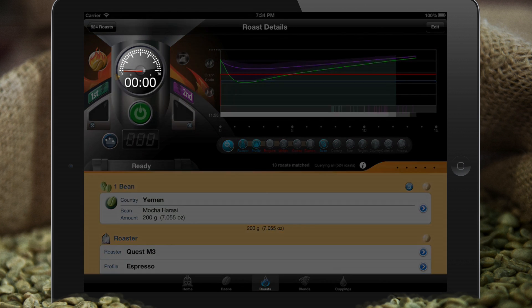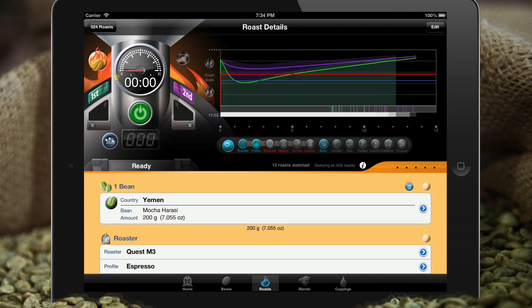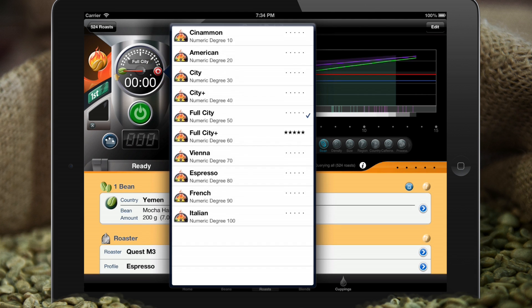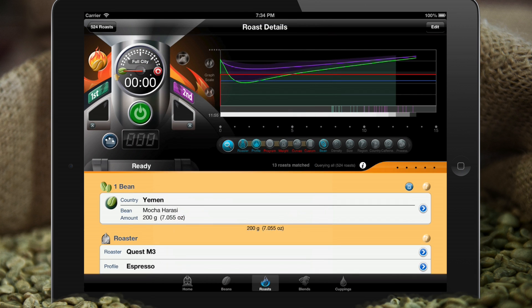The roasting gauge looks at the past roast data being displayed in the graph and uses that data to calibrate its needle and give you an idea of the level of completion of the current roast. It operates in three different modes: standard clock time from zero to thirty minutes; roast degree target mode, where you choose a roast degree to target and it calibrates its needle accordingly; and crack matching mode, where you choose either first or second crack and it calibrates its needle to the estimated time those milestones will occur.